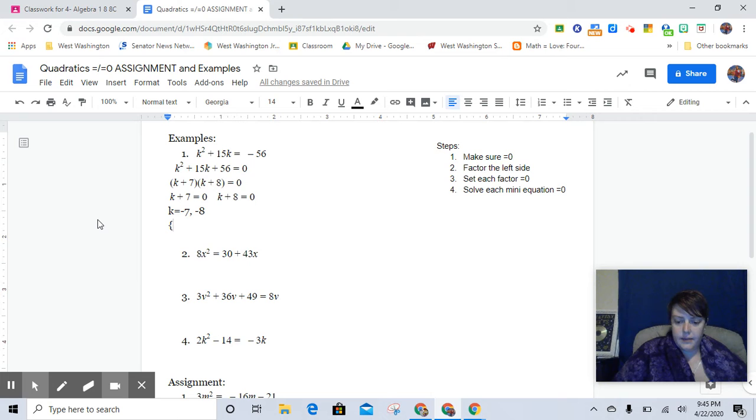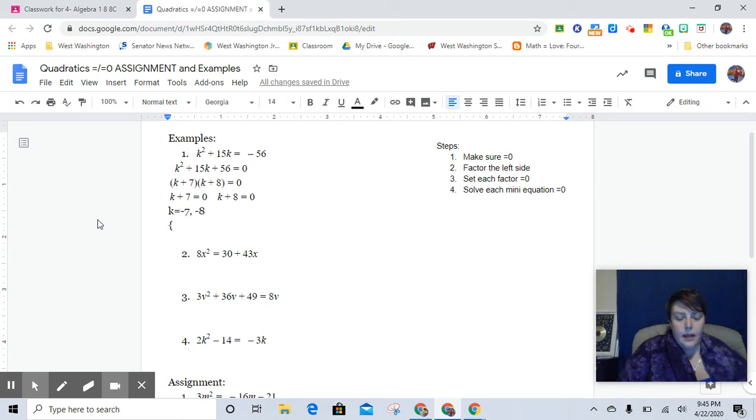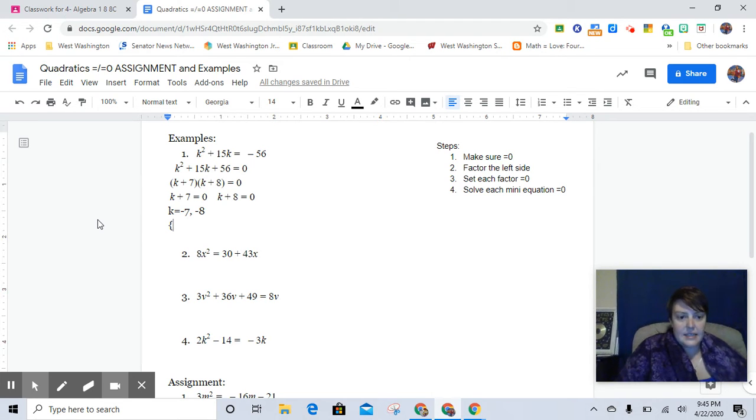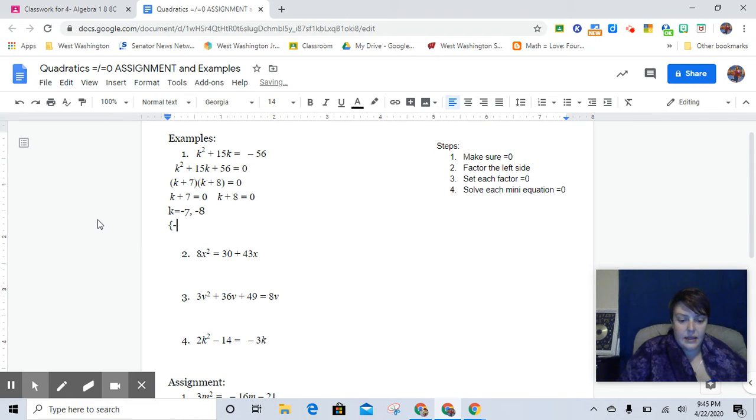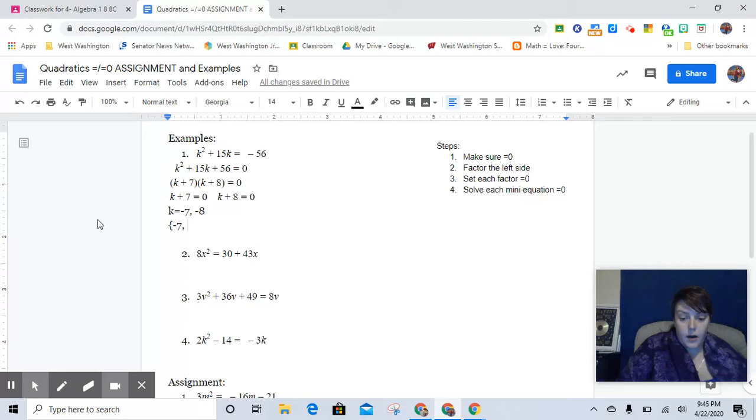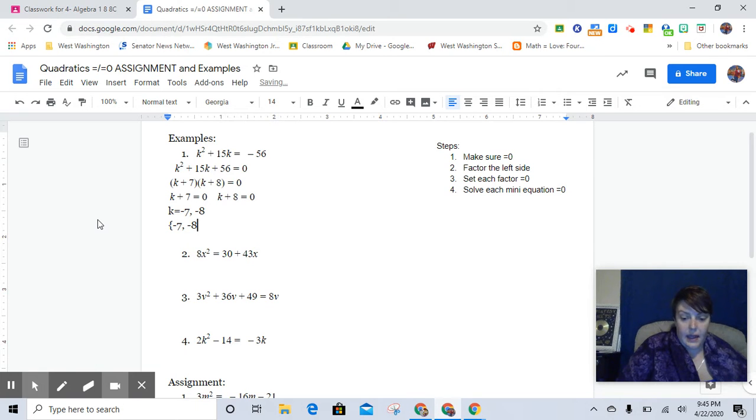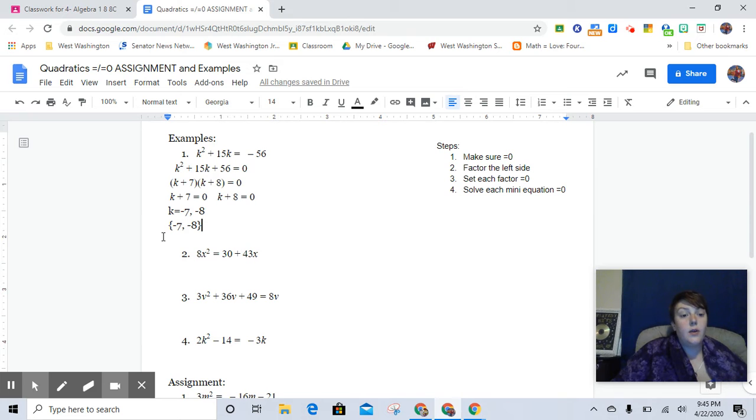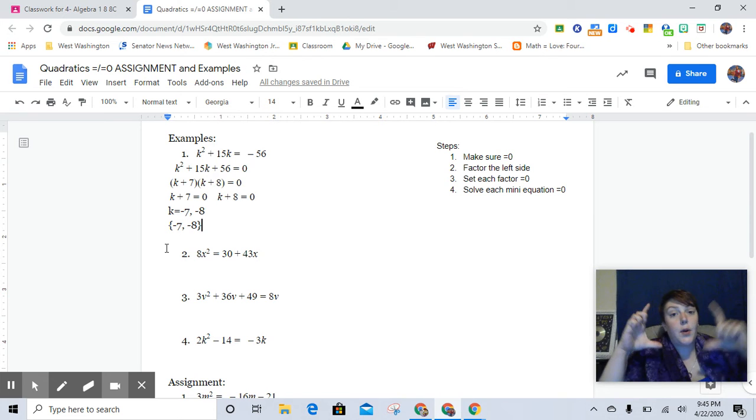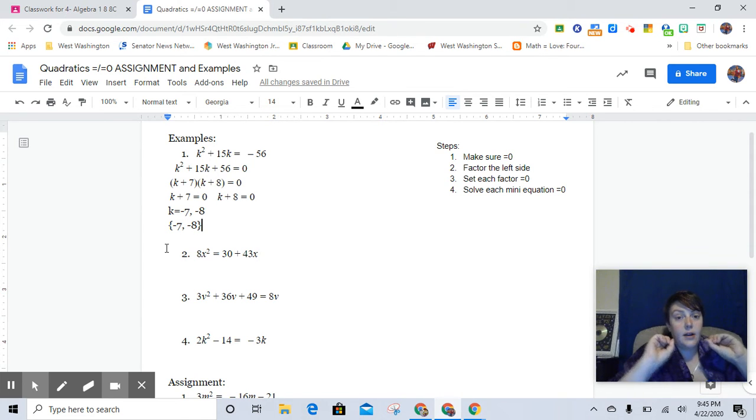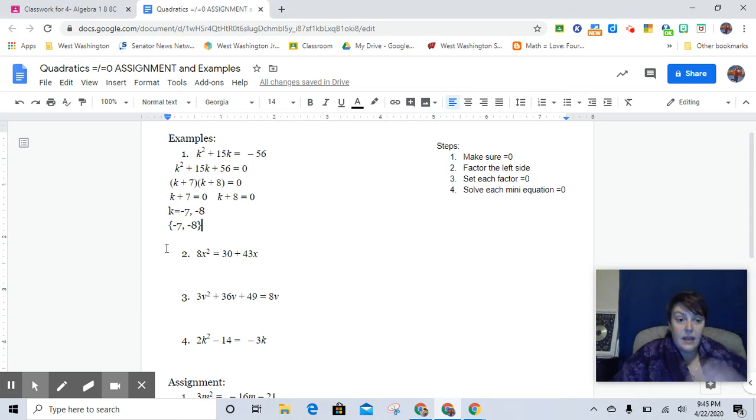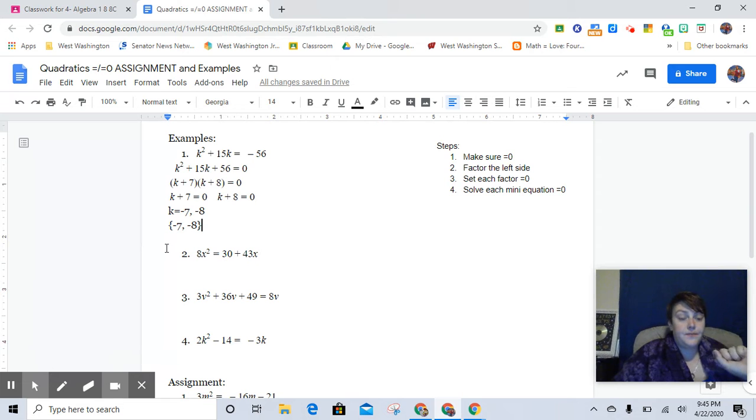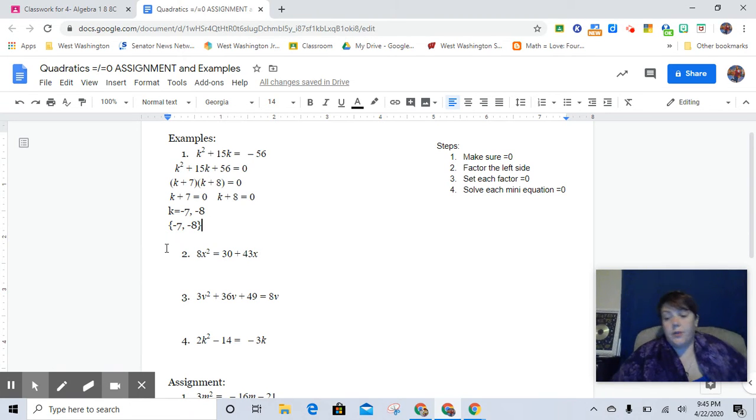And so the butterfly brackets there, that is set notation. And that means that the answers that work for this are negative 7 and negative 8. It's set notation, and that's all you need to do. Notice that these are not parentheses. Parentheses are indicative of a point. This is not a point. This is not a coordinate location. These are two numbers that will make this equation true.